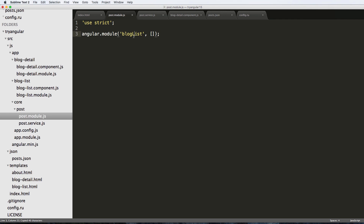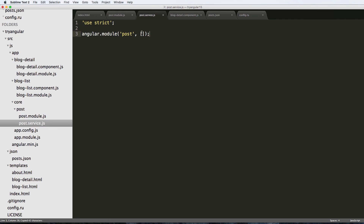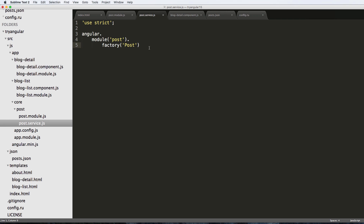In post.module.js it's the same as our blog module but we'll call it 'post' instead of 'blog list'. In the service we're going to use something called 'factory' — so `.factory`, then capital P for 'Post'. We tab it in, and this is where we're going to create our resource. We add a function with parentheses and a semicolon.